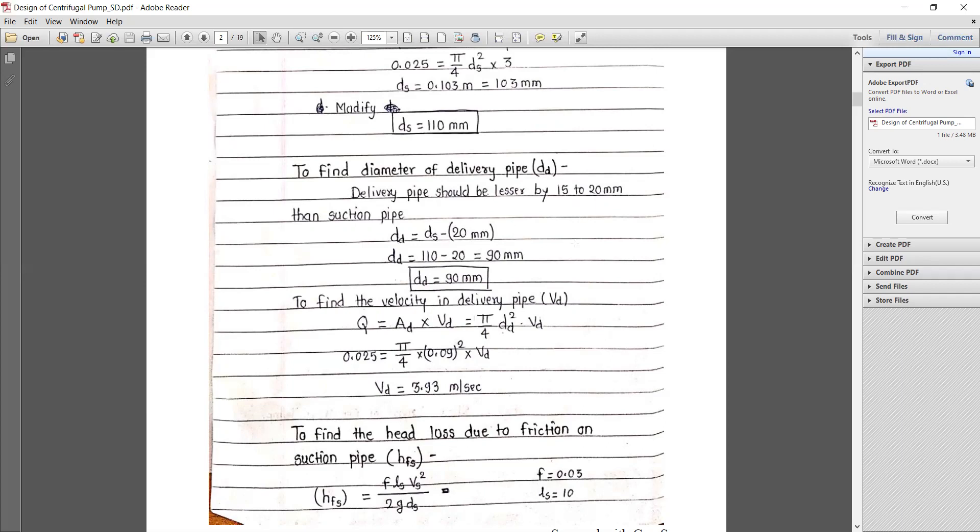The delivery pipe diameter dd = ds − 20 mm = 110 − 20 = 90 mm. Now we find the velocity in the delivery pipe. Using Q = area of delivery pipe × velocity of delivery pipe, we calculate the velocity of the delivery pipe as 3.93 m/s. As expected, the delivery velocity is greater than the suction velocity.